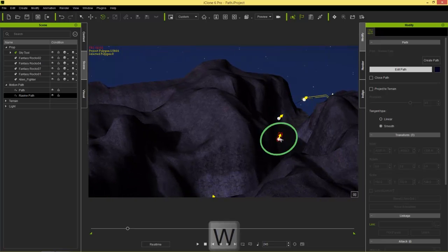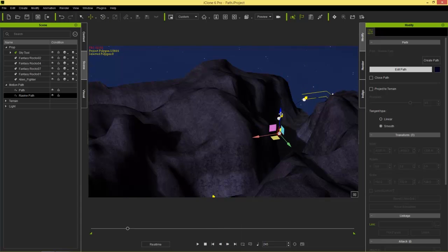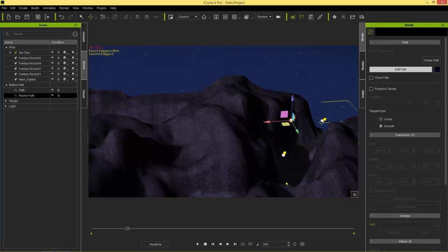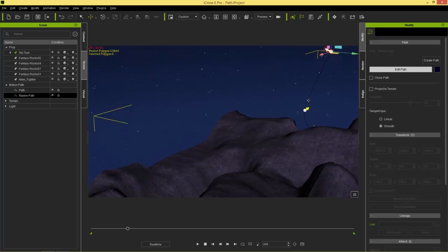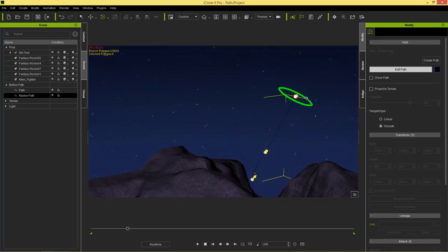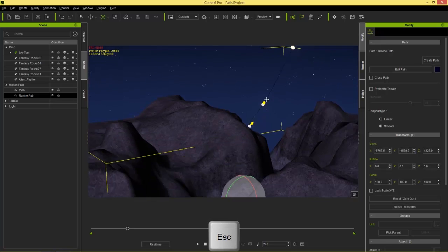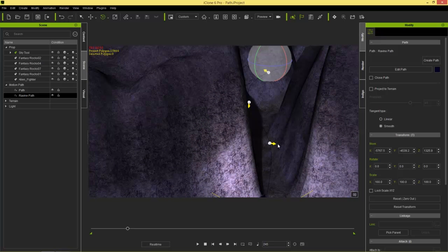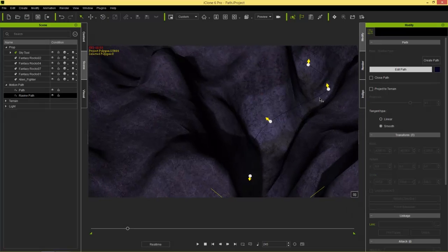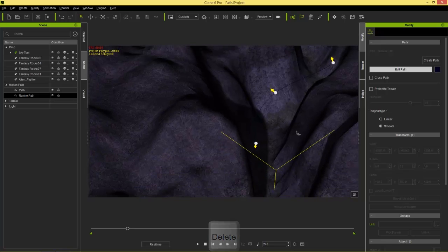You can also select each individual point and use the W hotkey to move it around. For example, moving the end points upward has the ship zoom out of the ravine toward infinity. The up-arrow on the key points represents the top of the prop following the path. You can also add and remove control points — in Edit Path mode, move your cursor over the path until it changes, then right-click to add a control point, or press Delete to remove one.